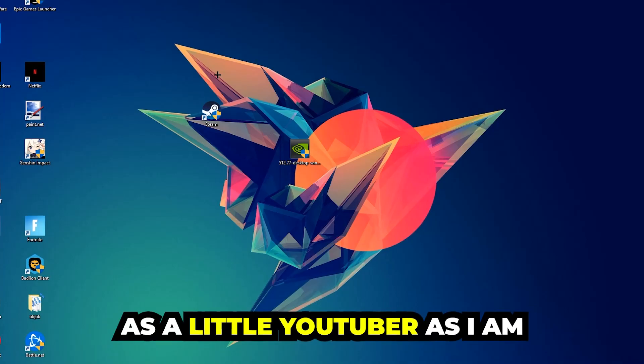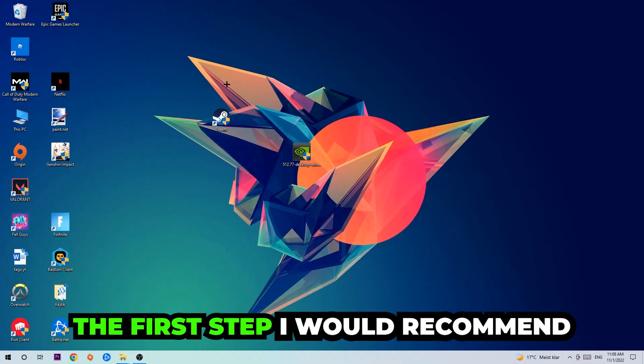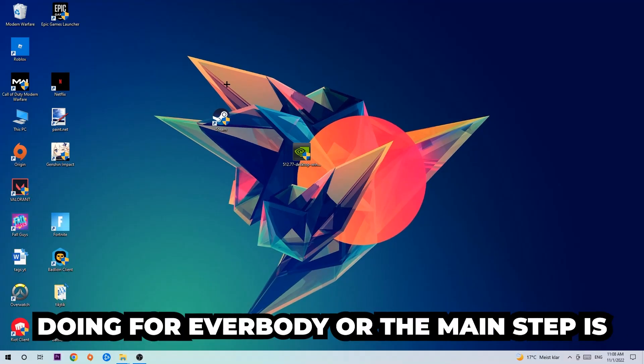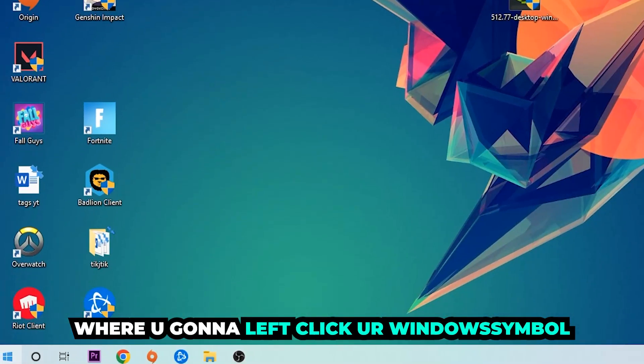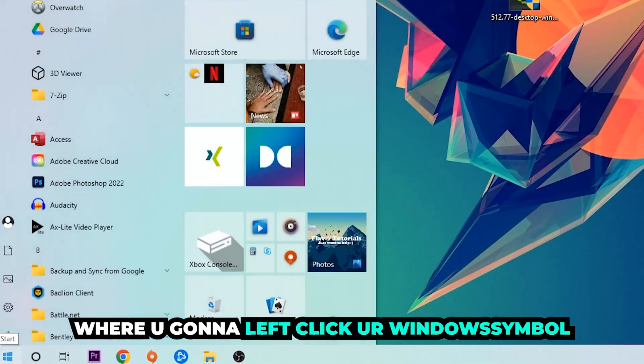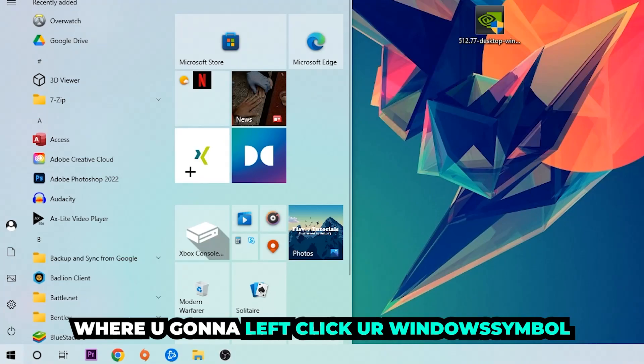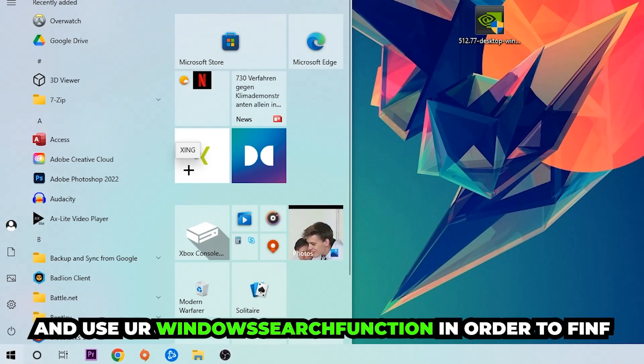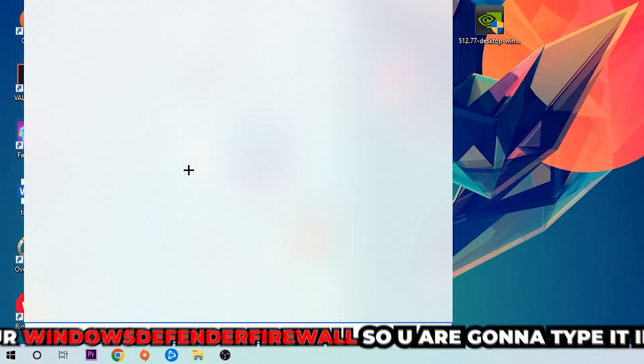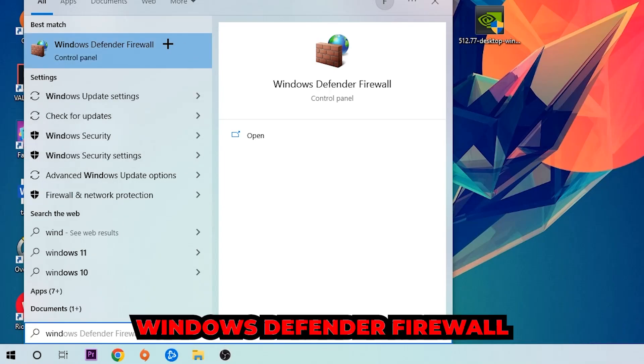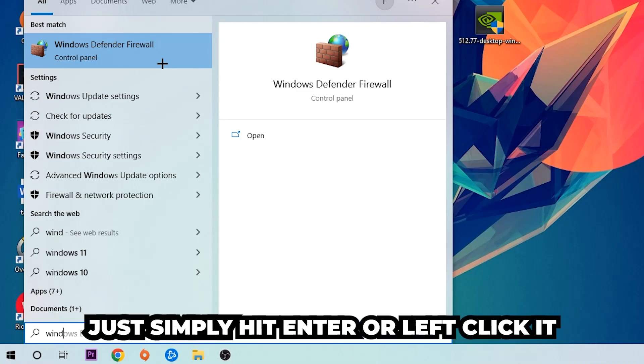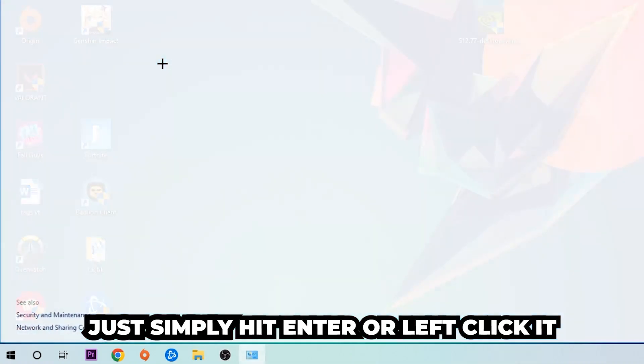The first step I would recommend doing is to navigate to the very bottom left corner of your screen. Right-click on your Windows symbol and use the Windows search function to find Windows Defender Firewall. You're going to type it in and once this one pops up, click Windows Defender Firewall, just simply hit enter or left-click it.